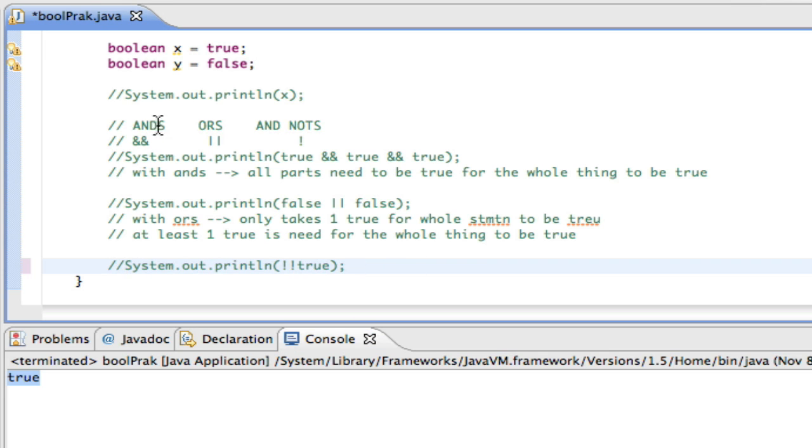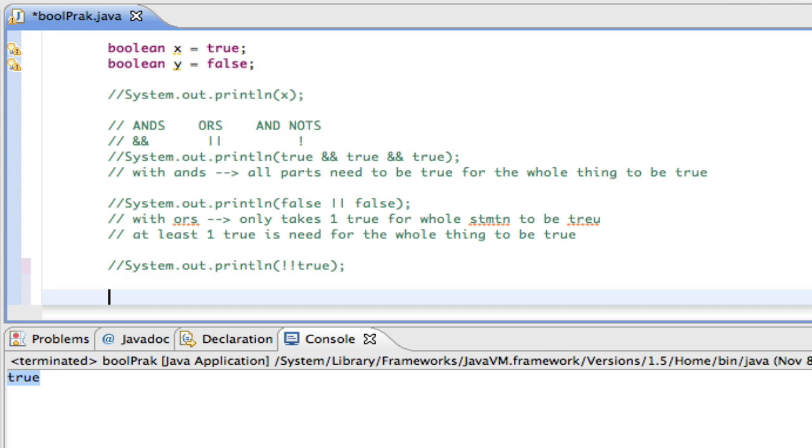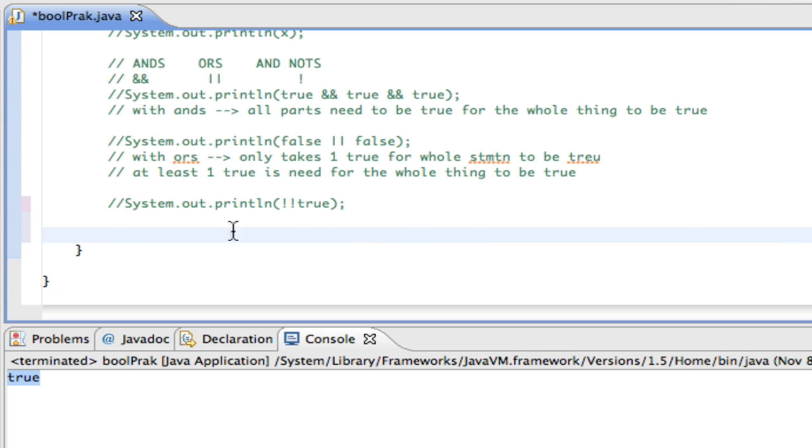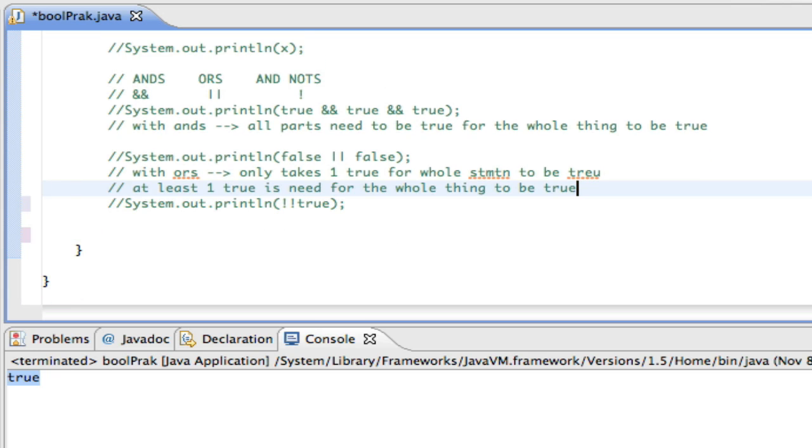So that's it for ANDs, ORs, or NOTs. If you have more than one in a statement, you do the NOTs first, then the ANDs, then the ORs. That's just the order of the operation. Sort of like PEMDAS, but with Boolean expressions. Now, how can this be useful?